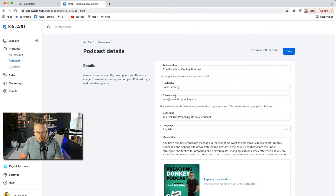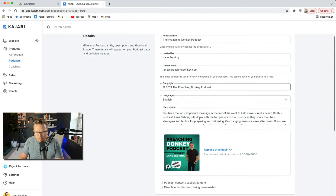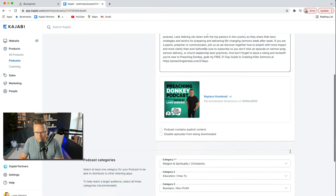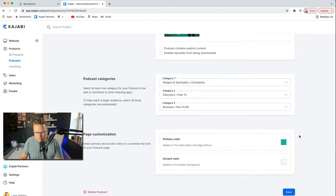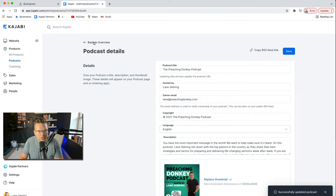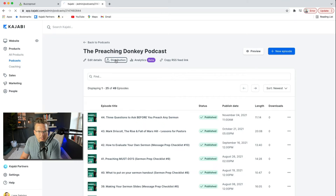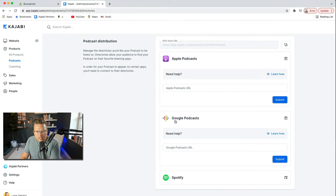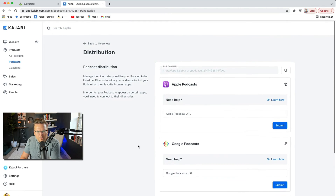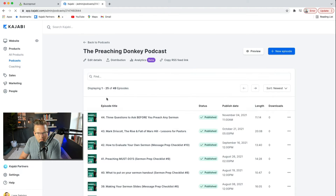We're going to look at Edit Details — everything looks exactly the same. It did it all. I'm going to do Page Customization and bring in my page colors, because that's the Preaching Donkey color. If we click on Distribution, it gives us options for Apple Podcast, Google Podcast, and Spotify. We'll set up those directories a little bit later.